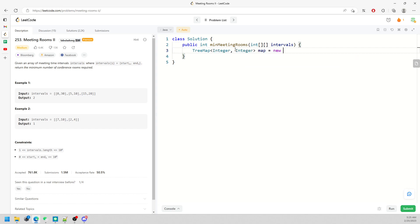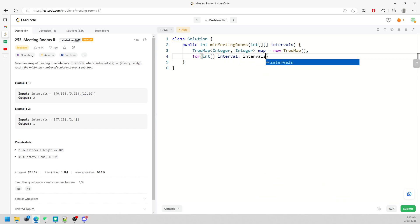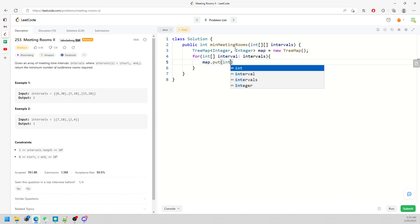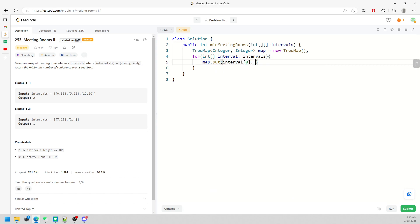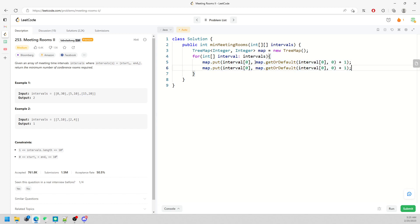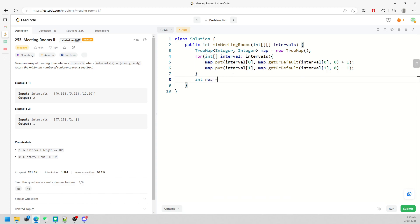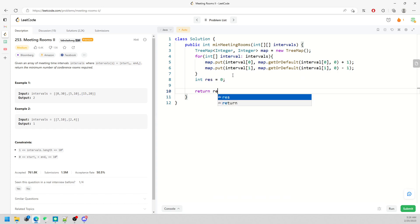Now coding: use a TreeMap with Integer keys. For each interval, do map.put(interval[0], map.getOrDefault(interval[0], 0) + 1) to increment the start, and similarly decrement by 1 for the ending time. Then keep track of the running value inside the map.